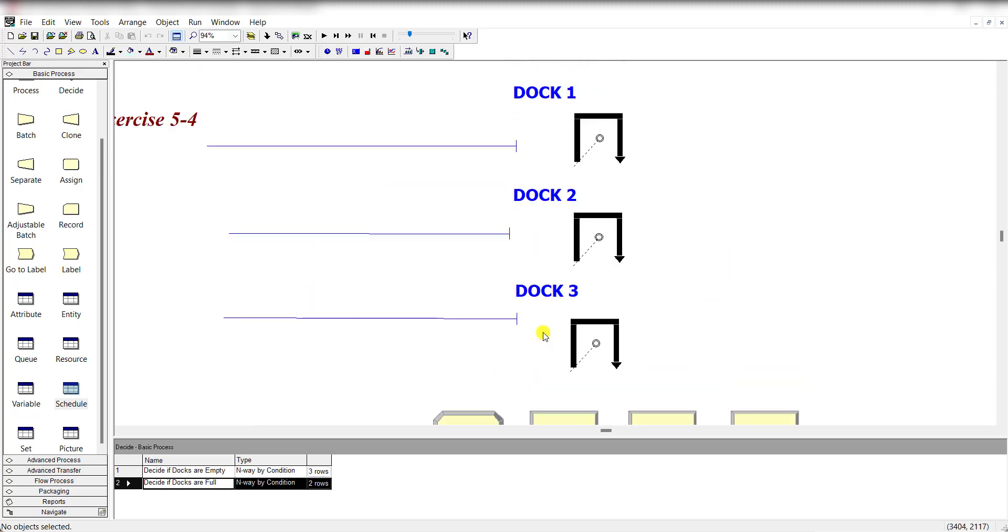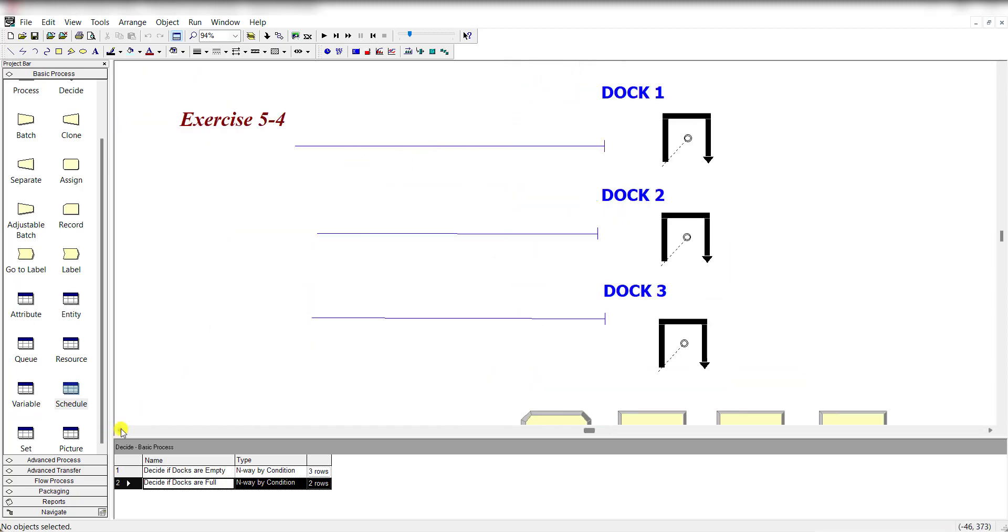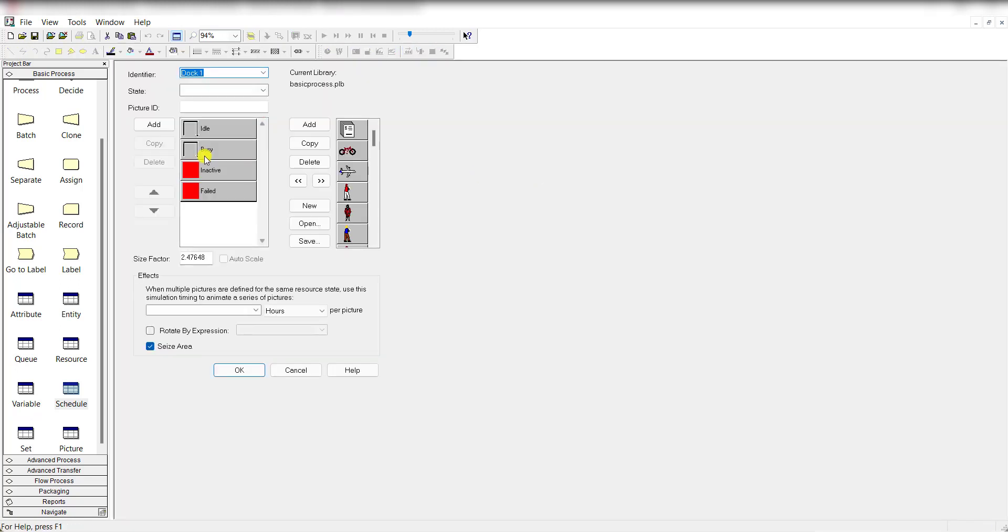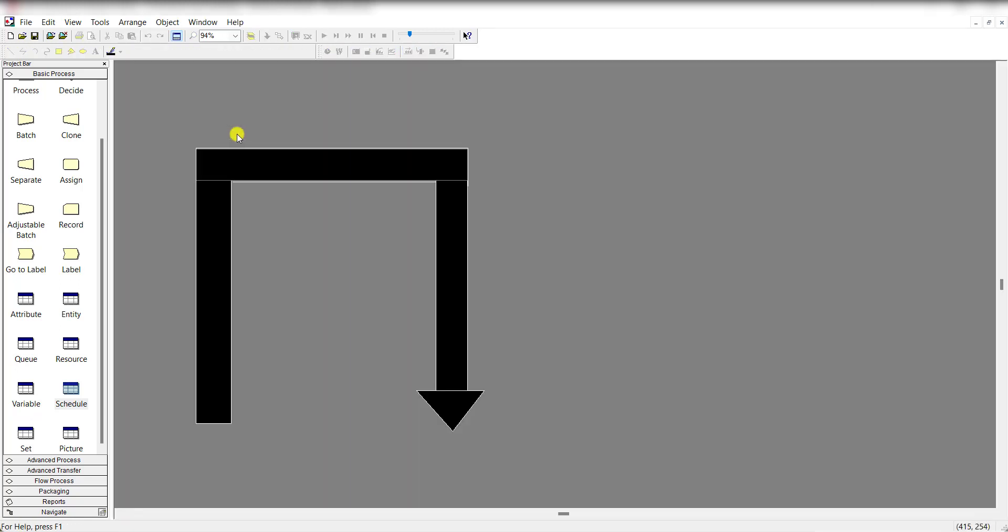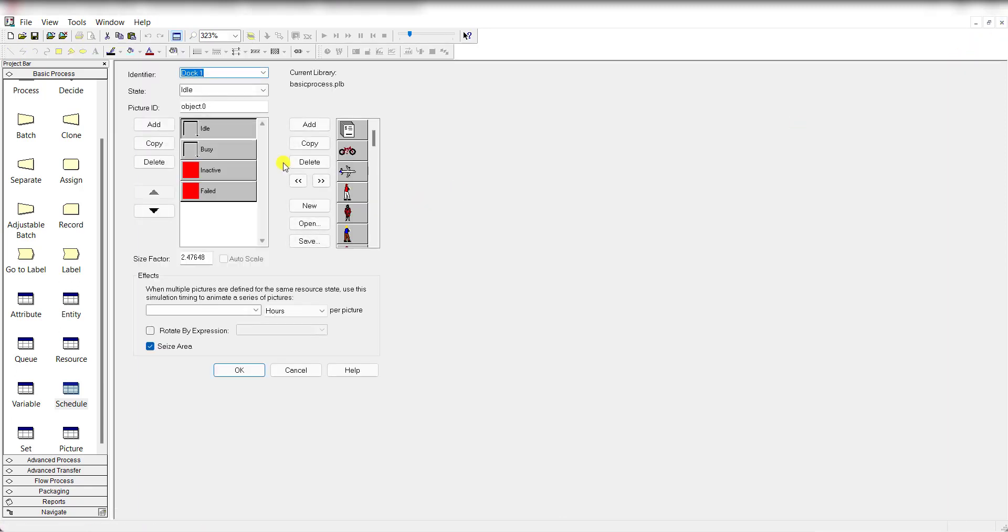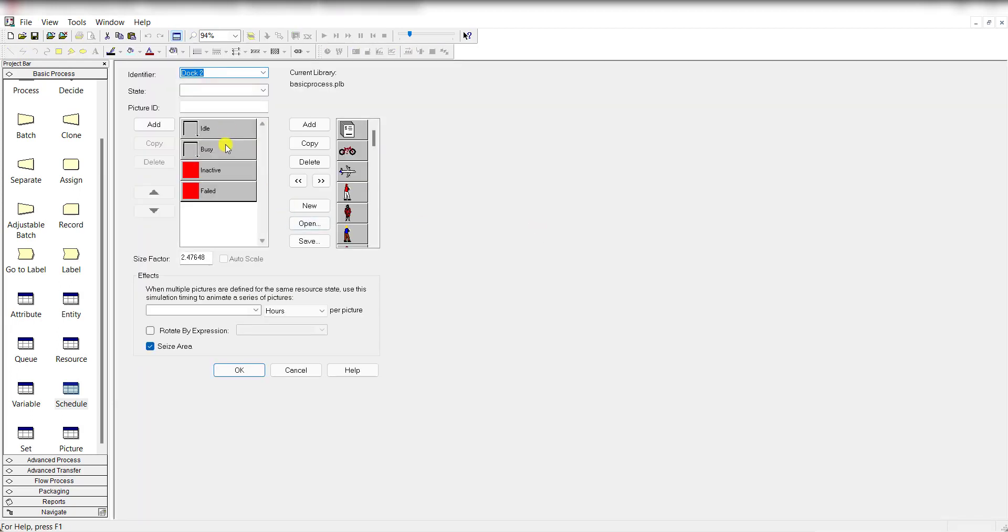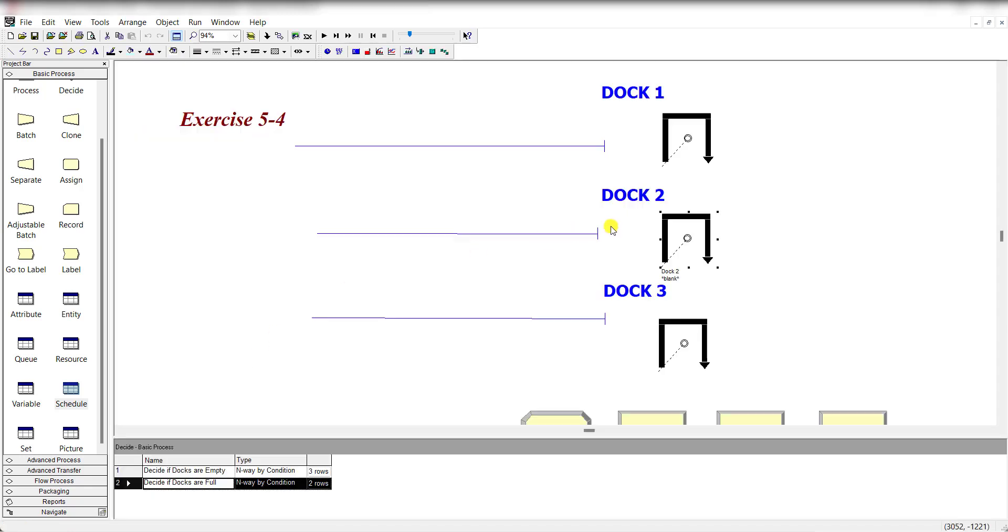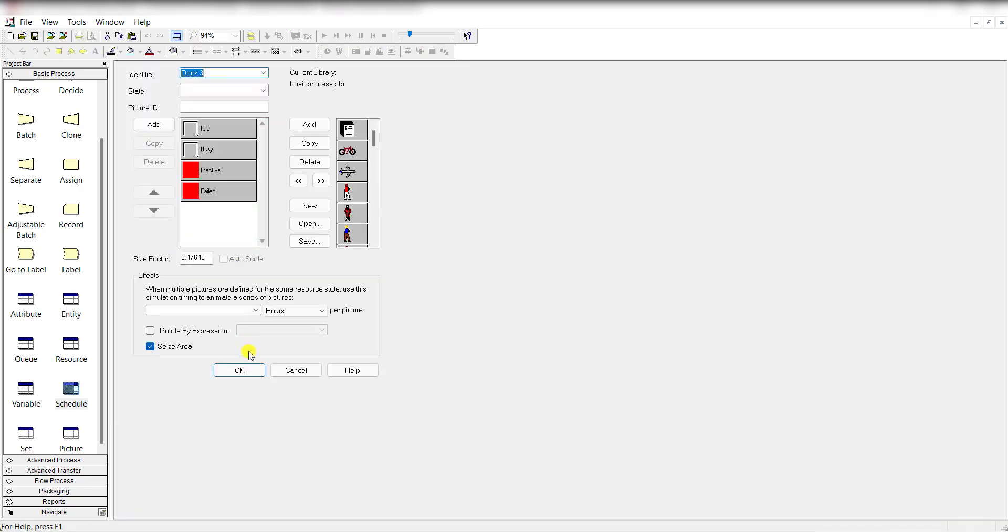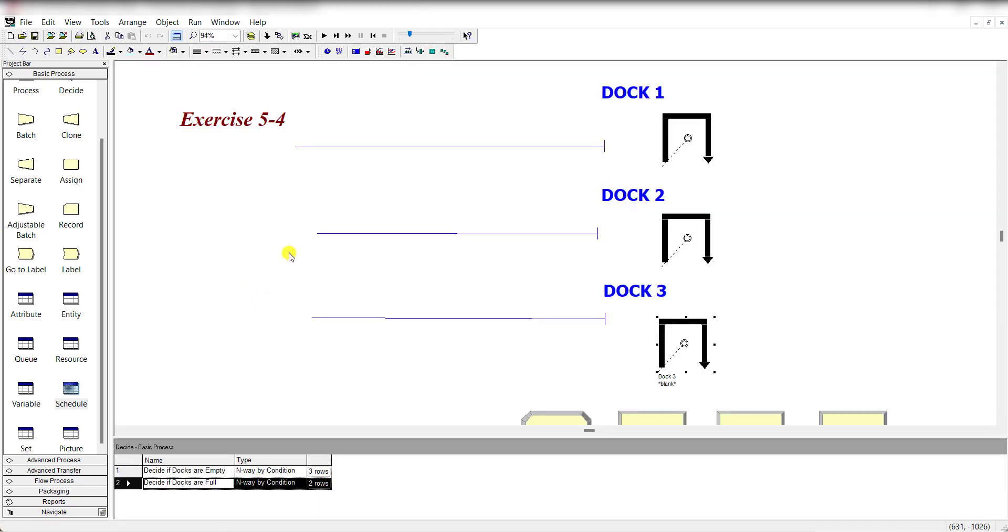So for animation purposes, move to the end resource animation. And under this resource animation for dock 1, use this symbol for dock 1 idle and busy state. Exactly the same identifier for dock 2 and its picture ID for dock 2 and dock 3.